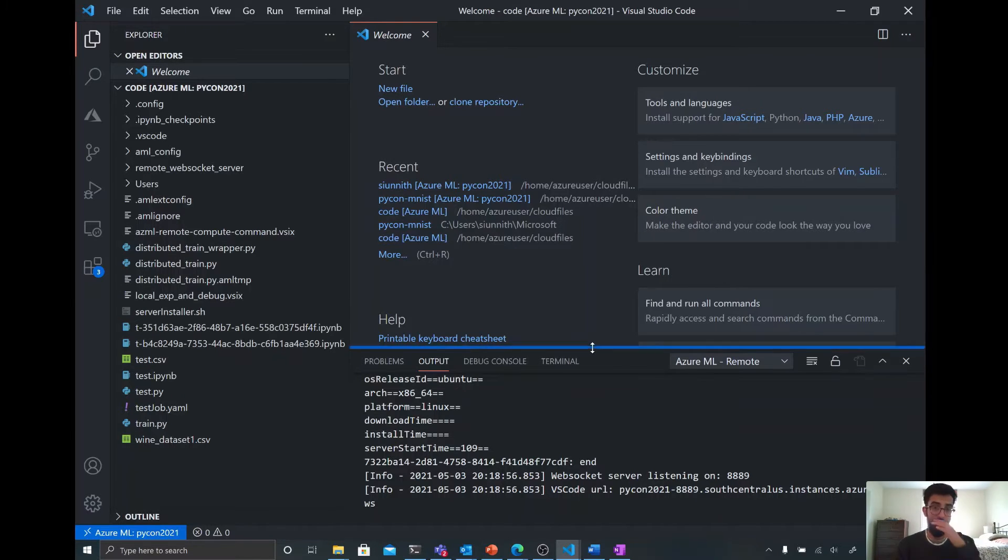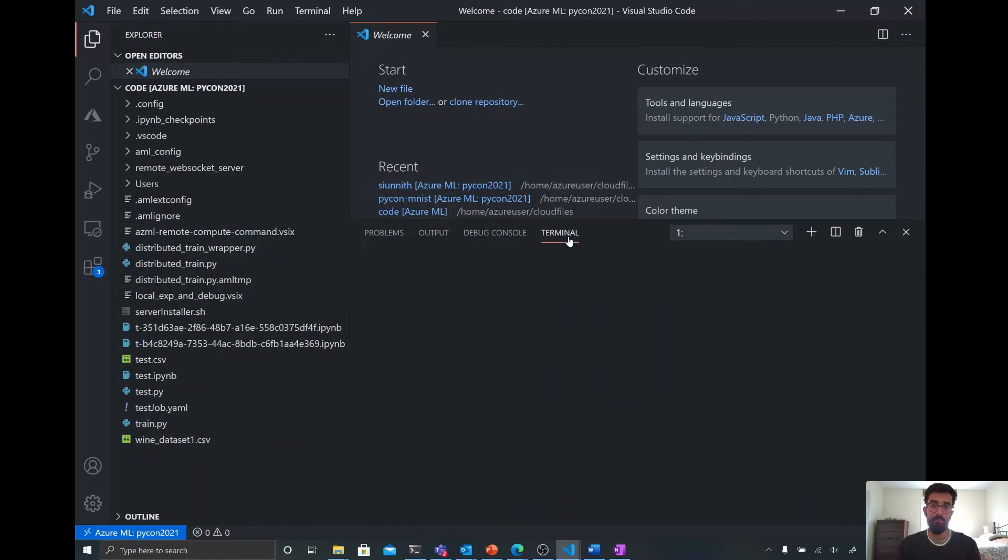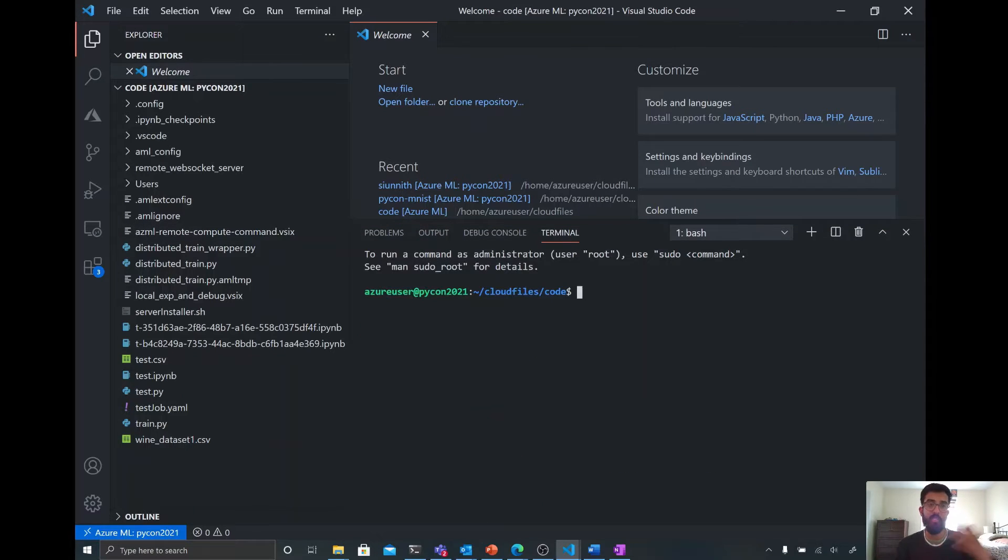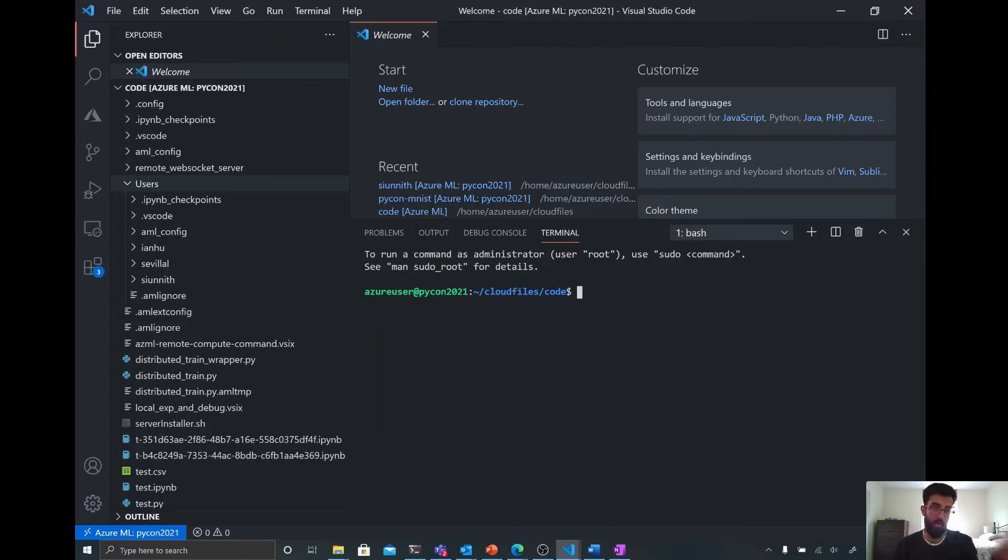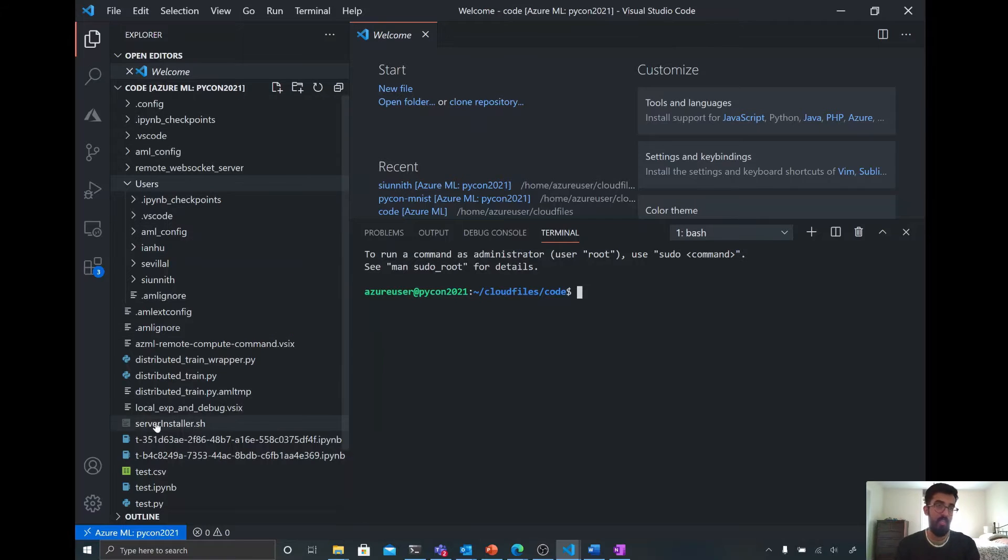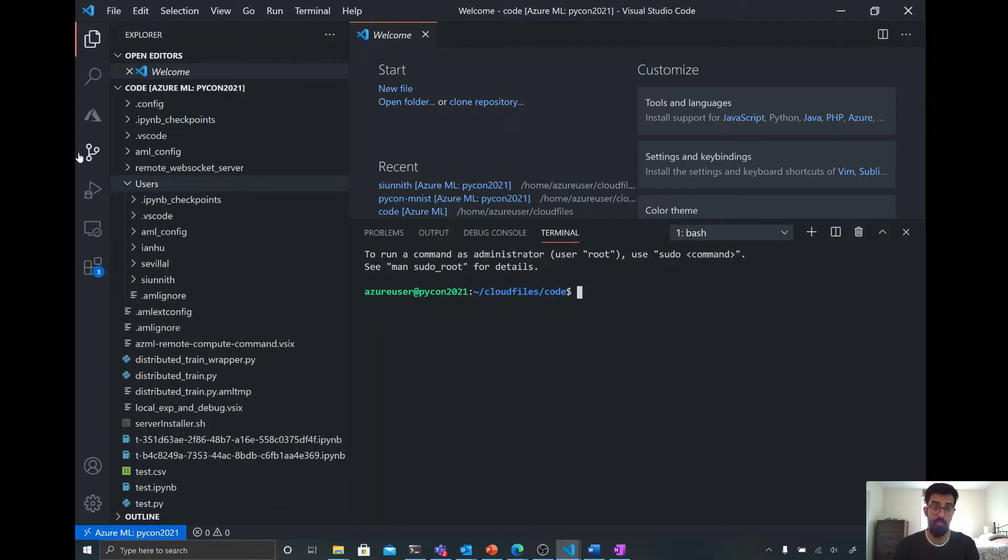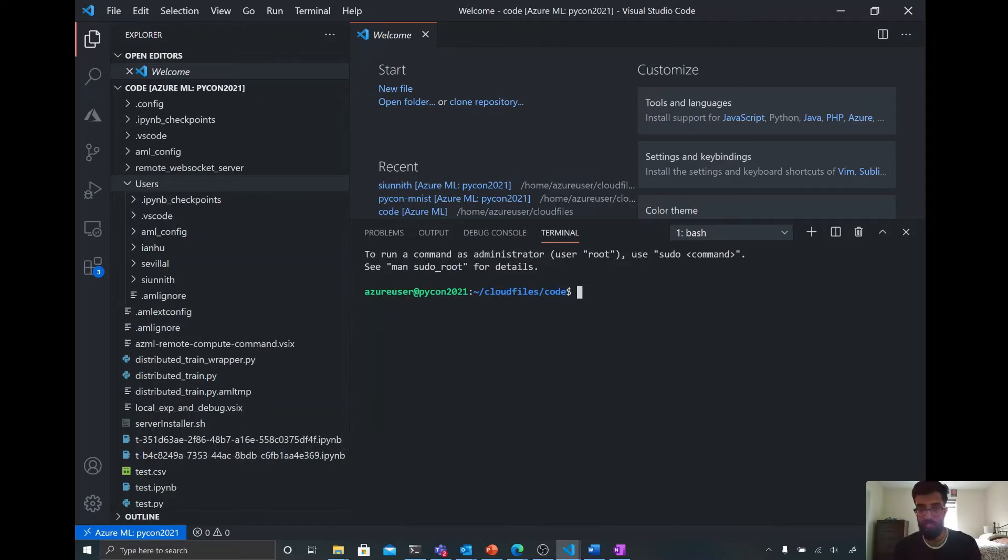And so I'm establishing a connection to this compute instance in a highly compliant and highly secure way. And the beauty of this now is that once I'm connected here, it's honestly just the same as it would be in regular VS Code. So I can do a number of things here, such as interact with the terminal, as you see here, interact with the file system, manage Git repos, use the debugger, use different kinds of extensions.